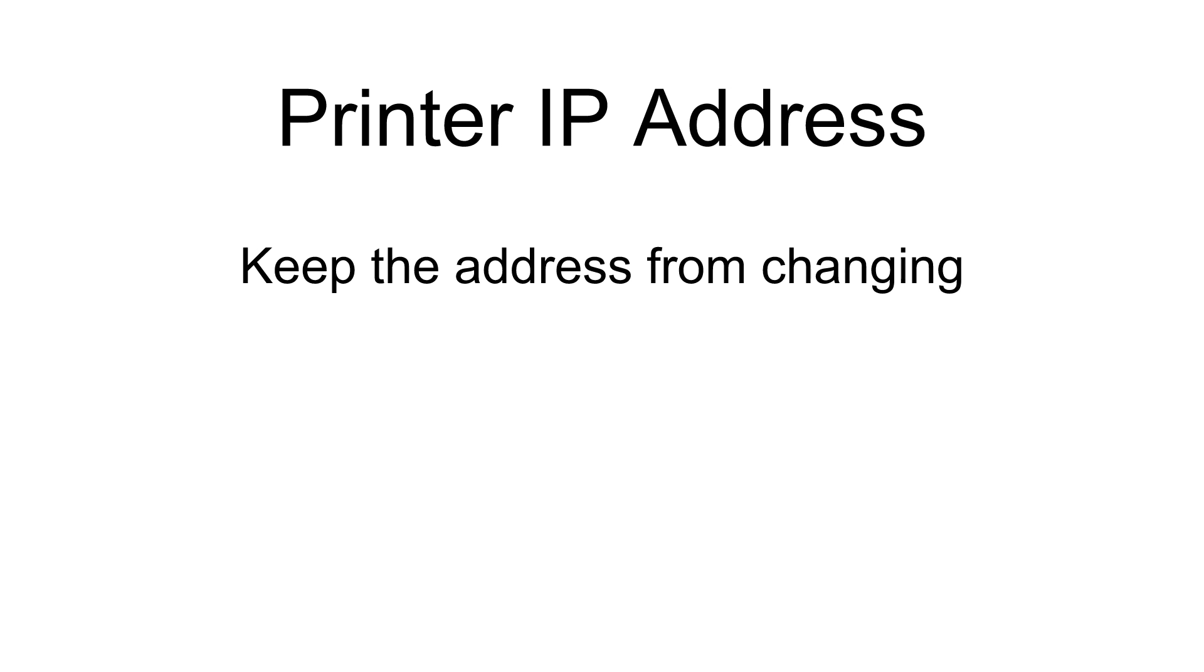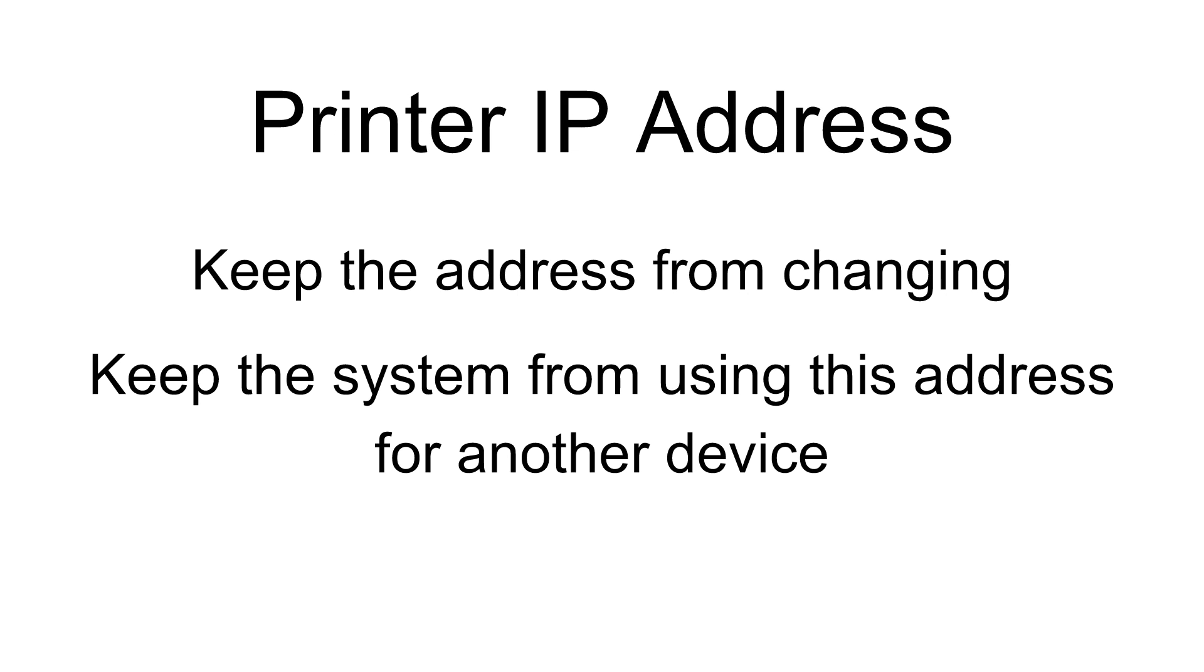First, keep the system from changing the address. If the address changes, the application won't be able to print to the device. Second, keep the system from creating a conflict by giving the IP address set aside for the printer to some other device on the network.